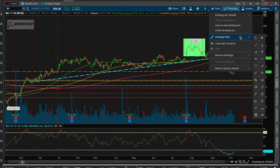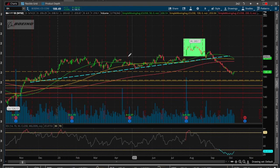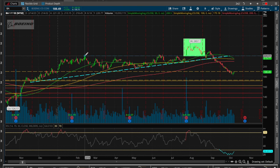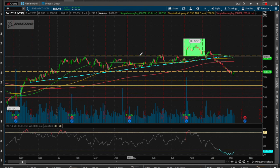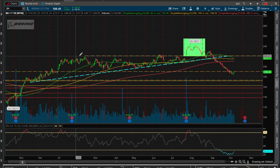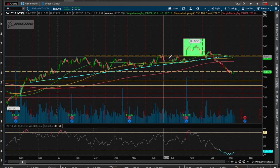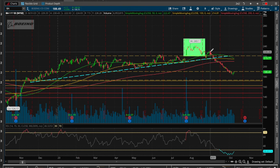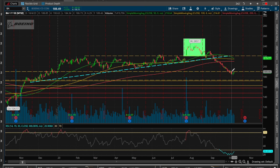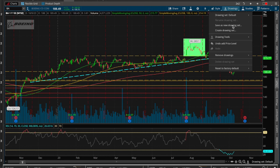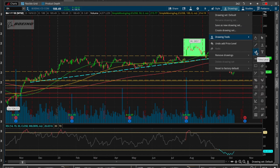Besides the trend line, another drawing you can add is the price level. Here's a particular price level that seems interesting — it served as resistance, resistance, resistance again, got barely broken, resistance again, then sort of served as support before jumping up but not lasting very long, then immediately broke down. That is one of the more popular tools — the price level.